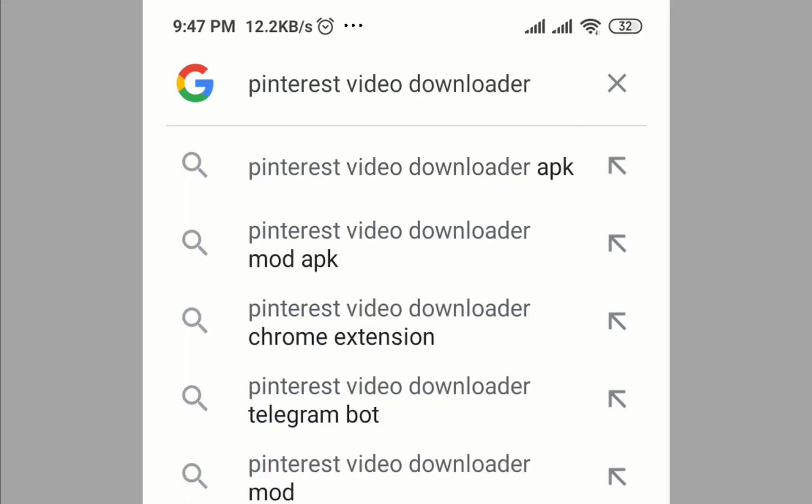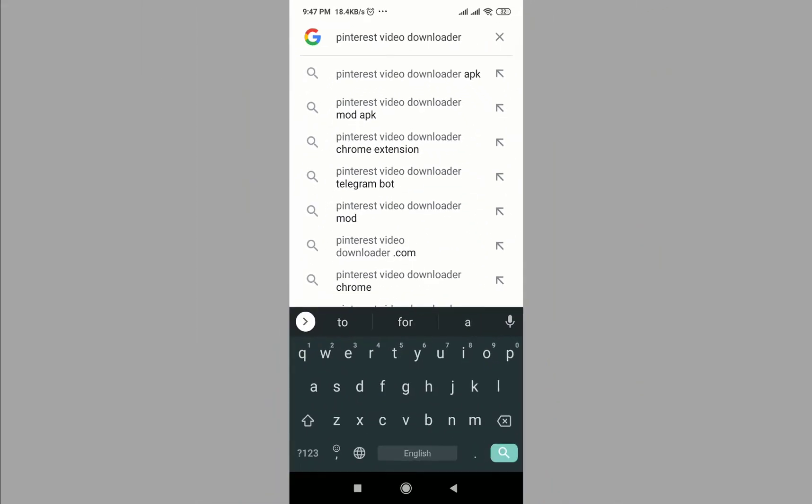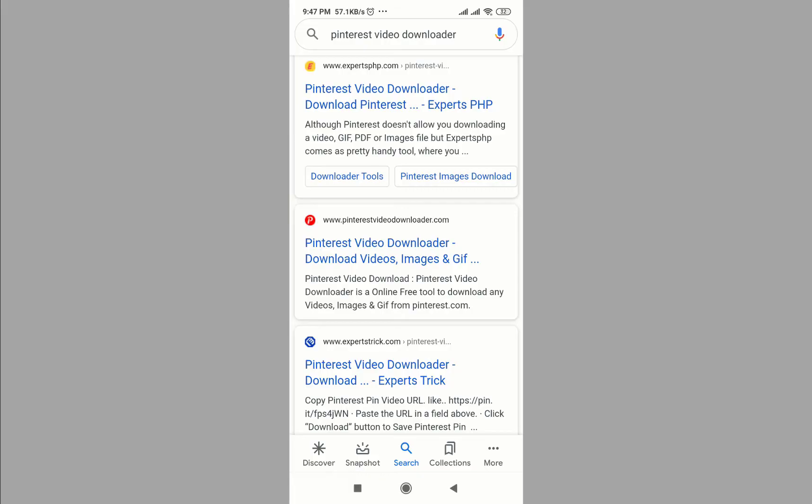On the search box type Pinterest video downloader, now search. Here recommend many sites, go to one of them.